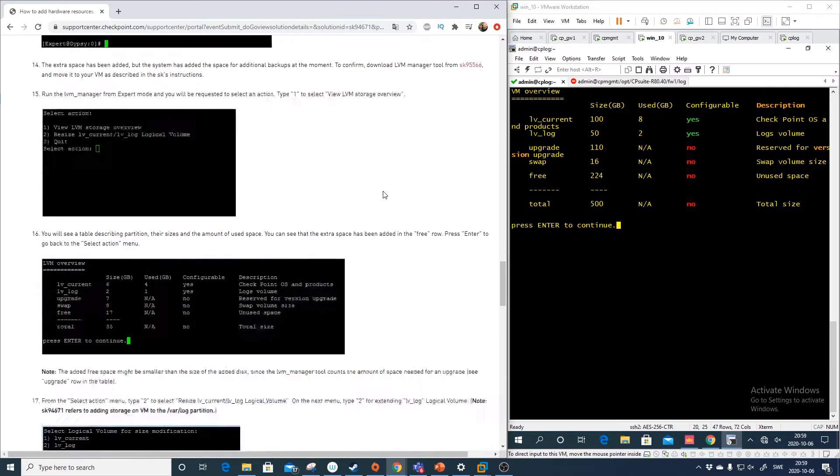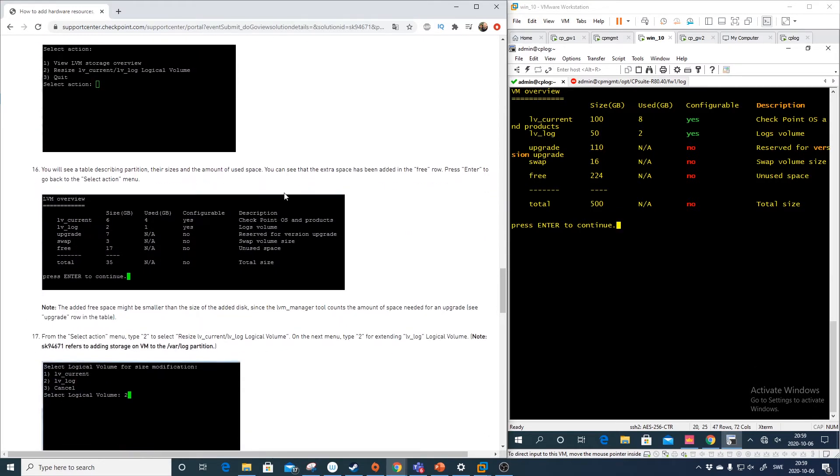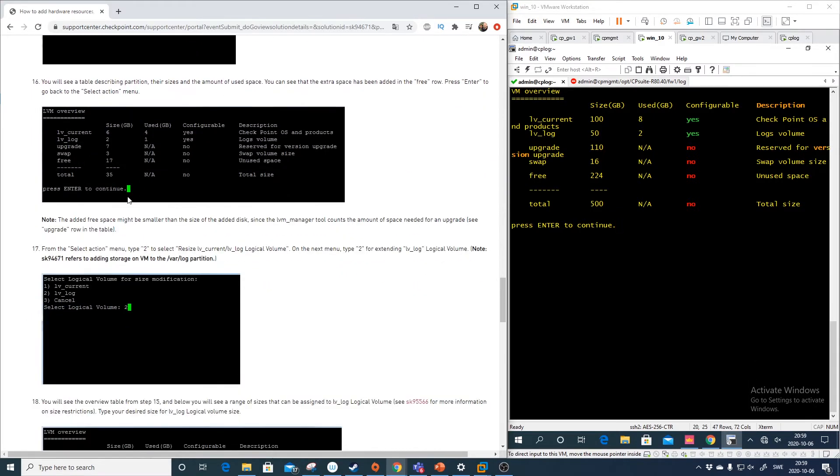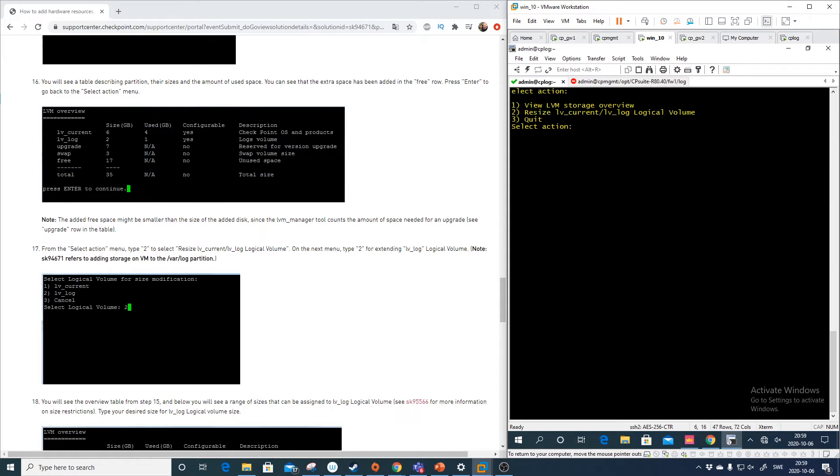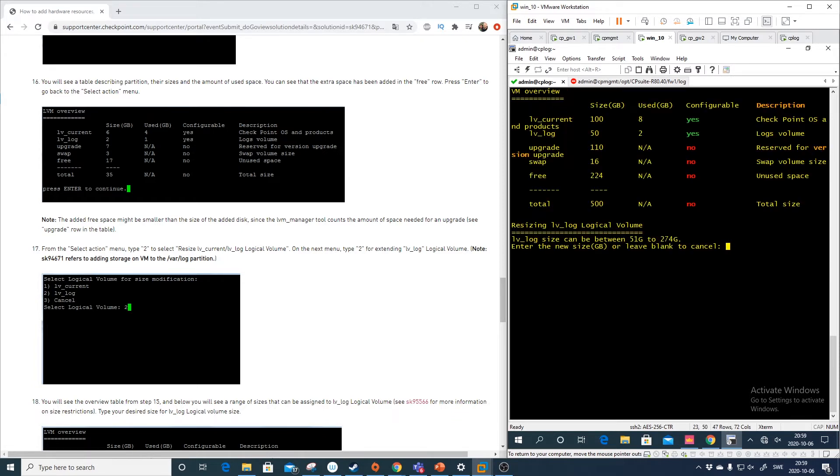And what we want to do now is that we want to do the resize. So let's go back. And we want to resize the partition. The one we want to modify is the lv log. So that's two. And how much space do we want to give it?